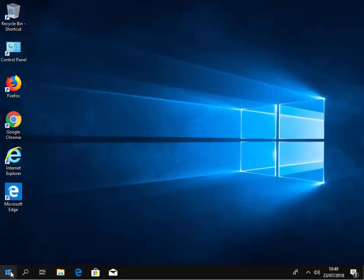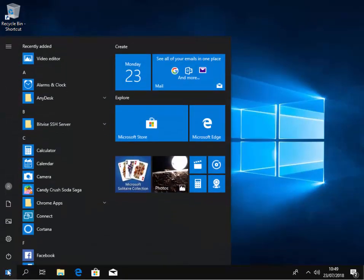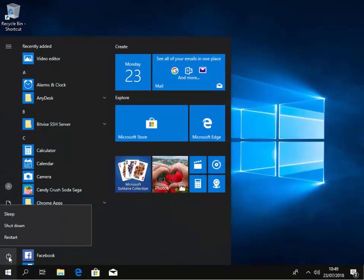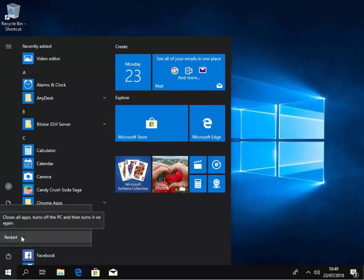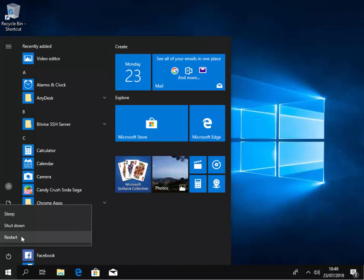So don't shut it down, actually restart. So left click the start button, left click the power symbol and then left click restart. Wait for the machine to restart and that's it, you've removed McAfee. Thanks for watching.